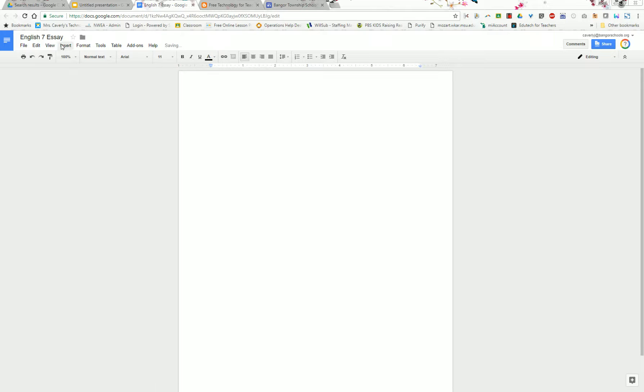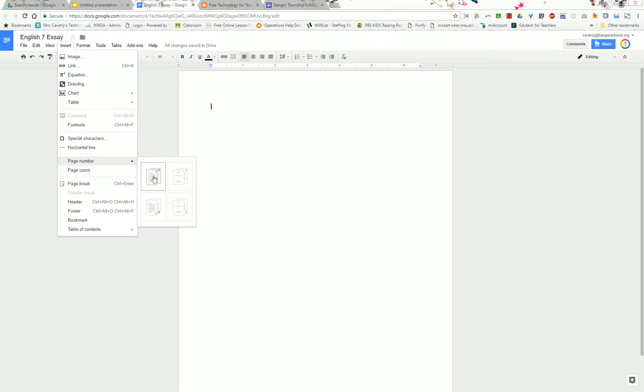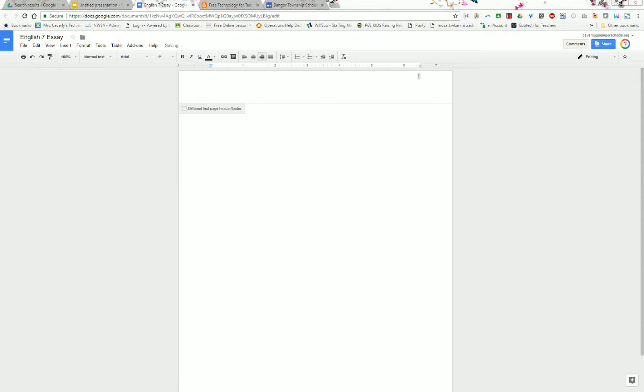Next you'll want to insert a page number. For MLA style the page number goes in the upper right hand corner, so choose this one if you have a cover page or this one if you do not have a cover page.